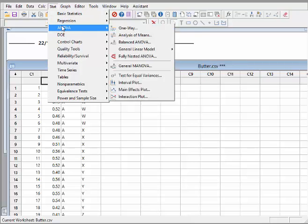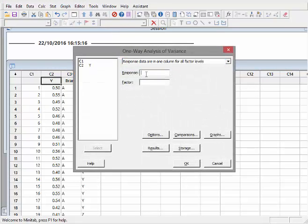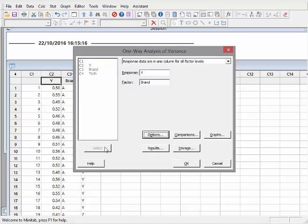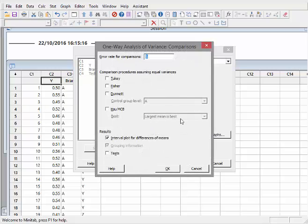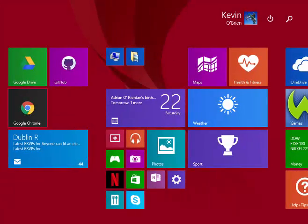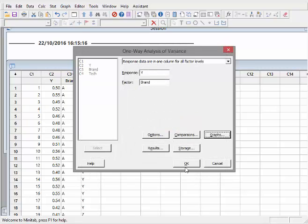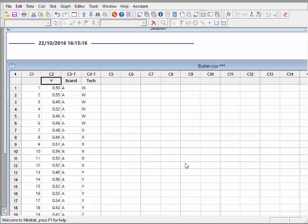To run the analysis, go to Stat, then ANOVA, then One-Way. The response is y, and the factor - the categorical variable - is brand. Under comparisons, we'll select a few options which I'll explain shortly. Under graphs, we'll include the box plot of data and the interval plot, leaving out residual plots to save space. Then click OK.